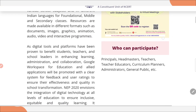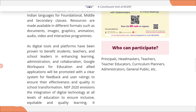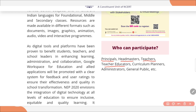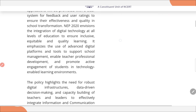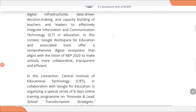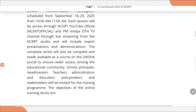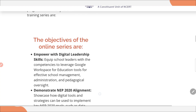First, who can participate in this training program? School principals, headmasters, teachers, teacher educators, curriculum planners, administrators, and the general public — all of these can participate. Now let's see how you can participate.